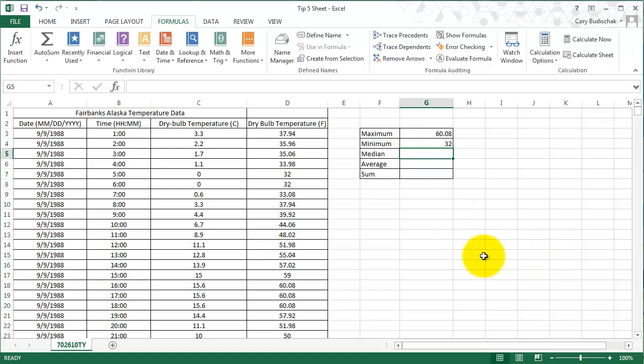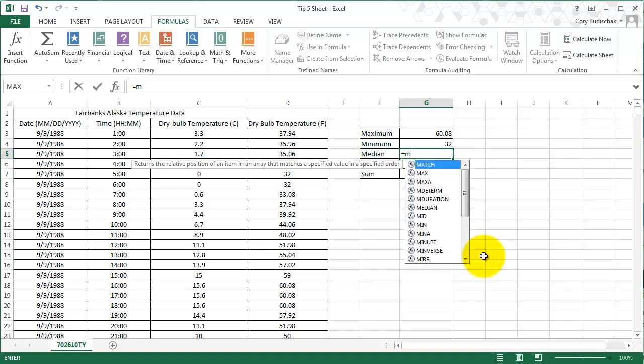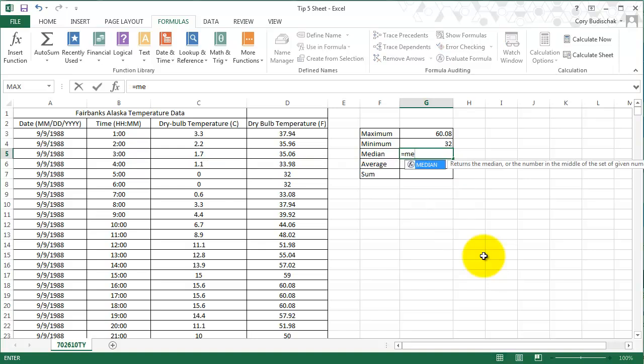Now the median. So let's go ahead. And what's also nice is that if I start typing in things, it shows me a list of functions. So let me go ahead and pick that median function. Double click.